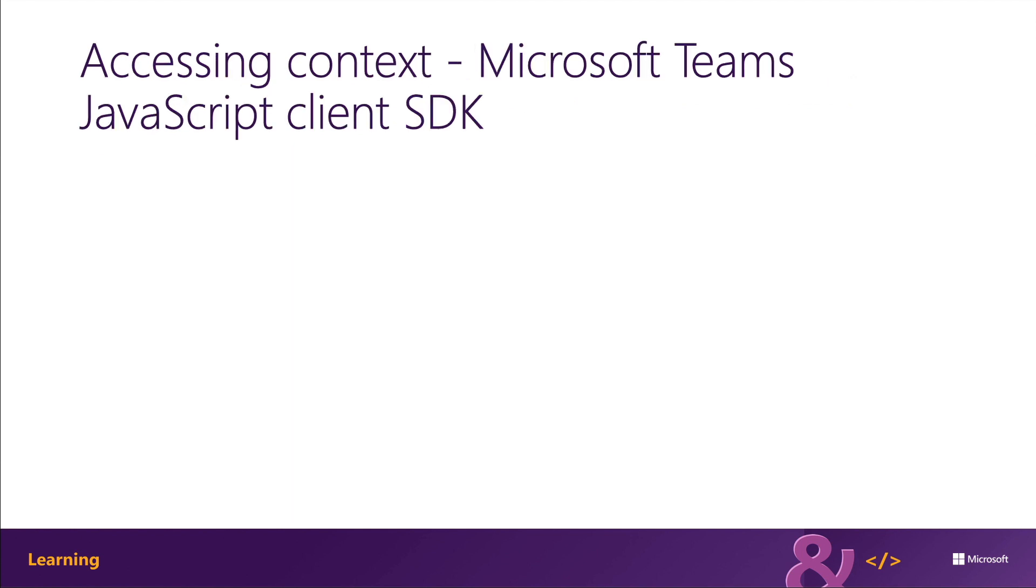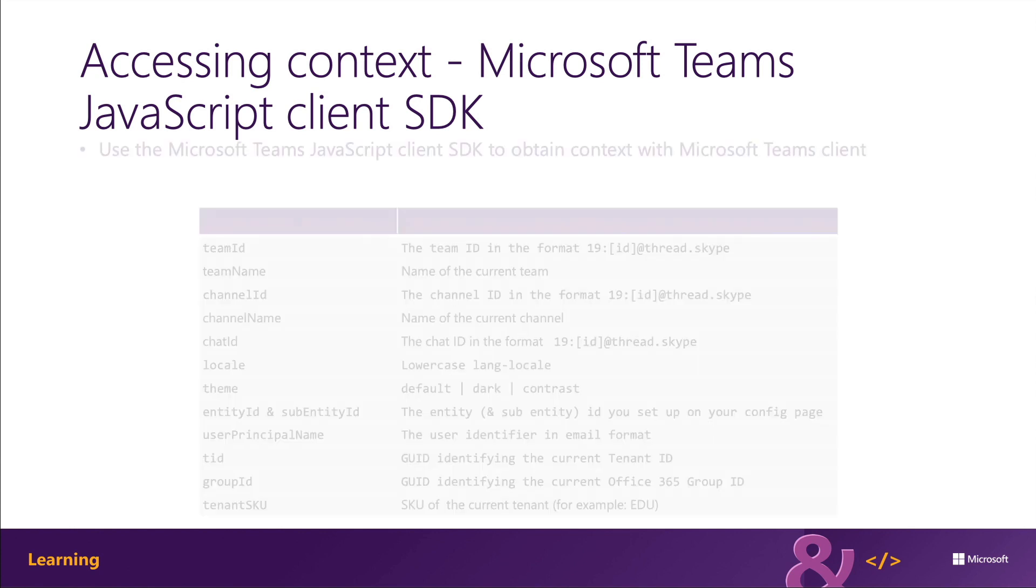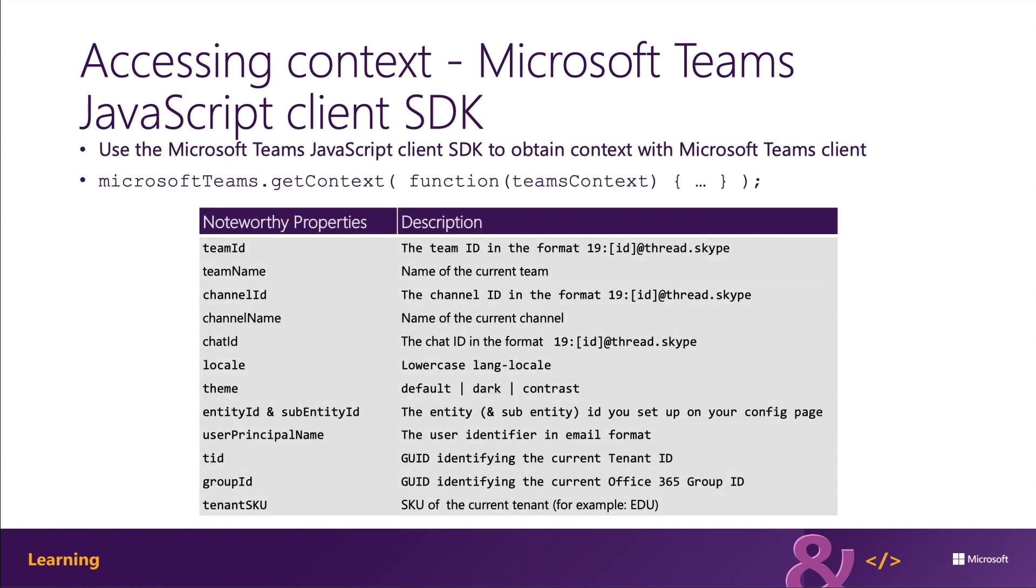You can also retrieve information listed previously by using the Microsoft Teams JavaScript client SDK by calling microsoftteams.getcontext and then passing in a callback that's going to receive the actual context once it's been fetched. And you can see a table here that contains a list of all the different properties that are worth noting.